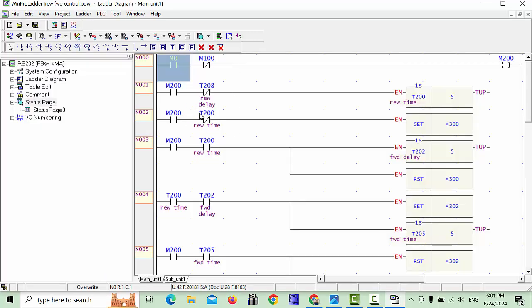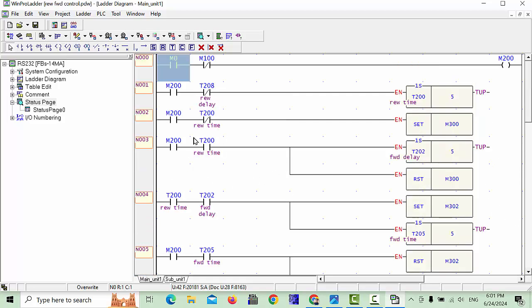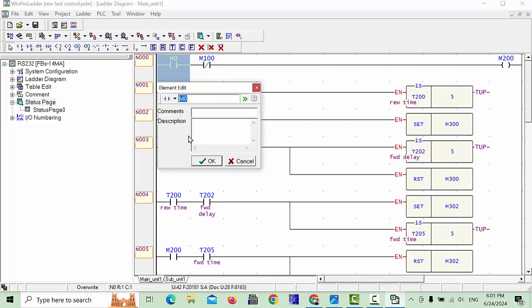I already explained about this program. These programs were designed for reverse forward logic for one motor. For example, this is our Y01 motor, and Y1 is our drive or contactor. We will give names using comments — how we can use comments in the program. This is our first M0, which is our main start stop. We will give the start program.